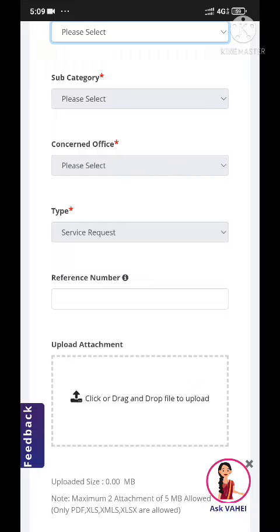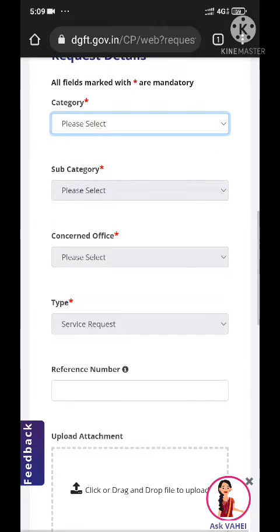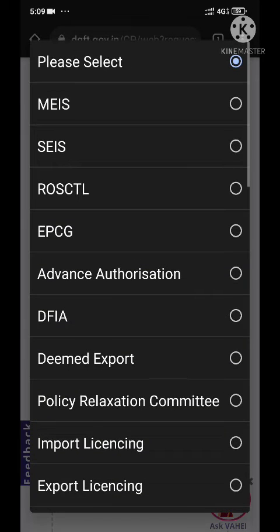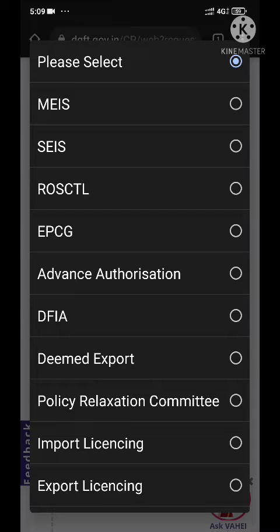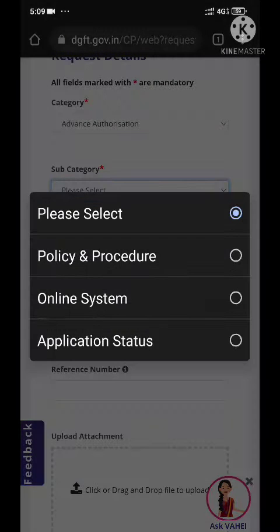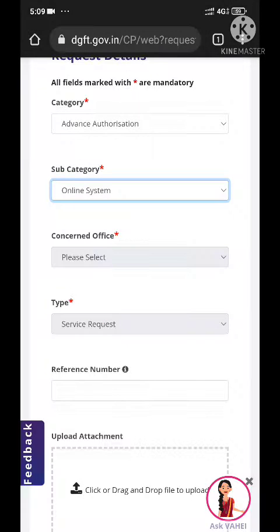In this case you will need to select your category. For example, we are going to register for Advanced Authorization, so the subcategory would be 'Online System' — we are facing an error in the online system, so we are registering the complaint under online system.